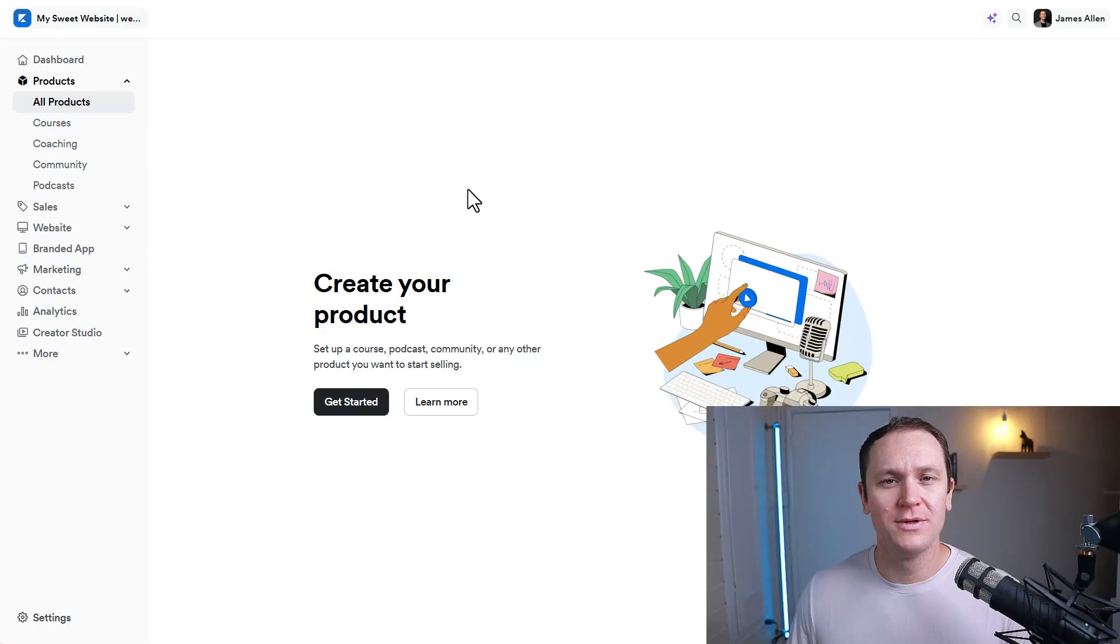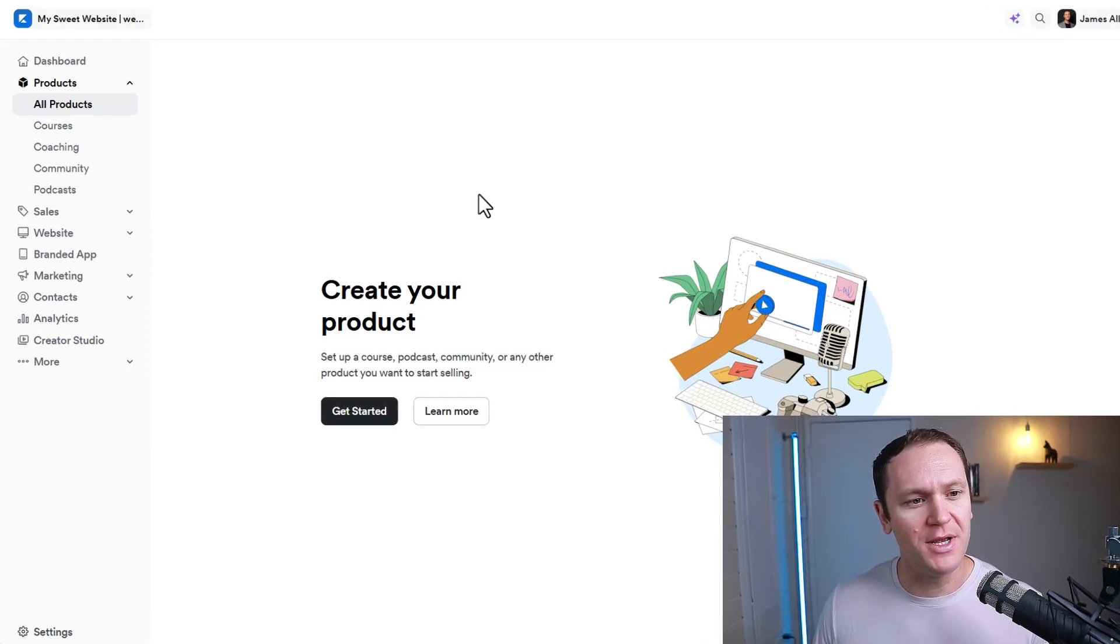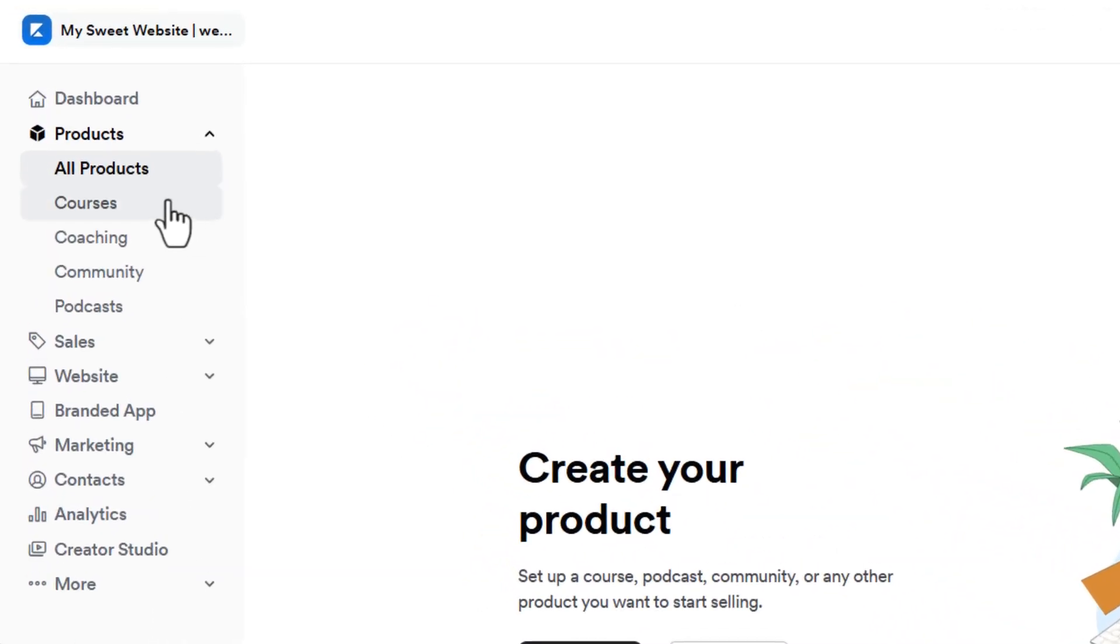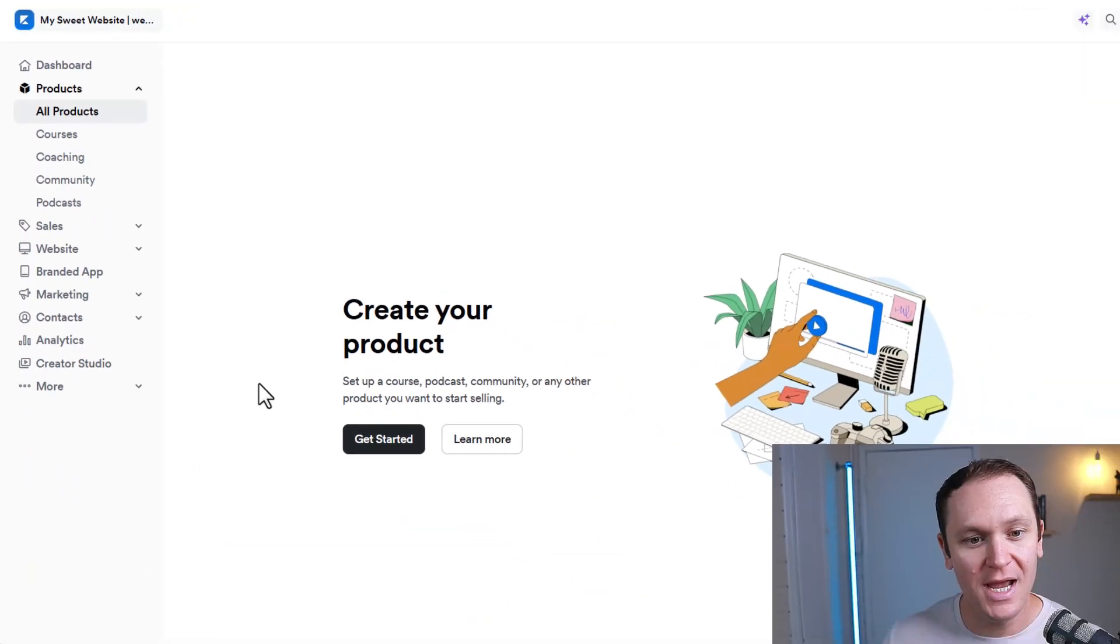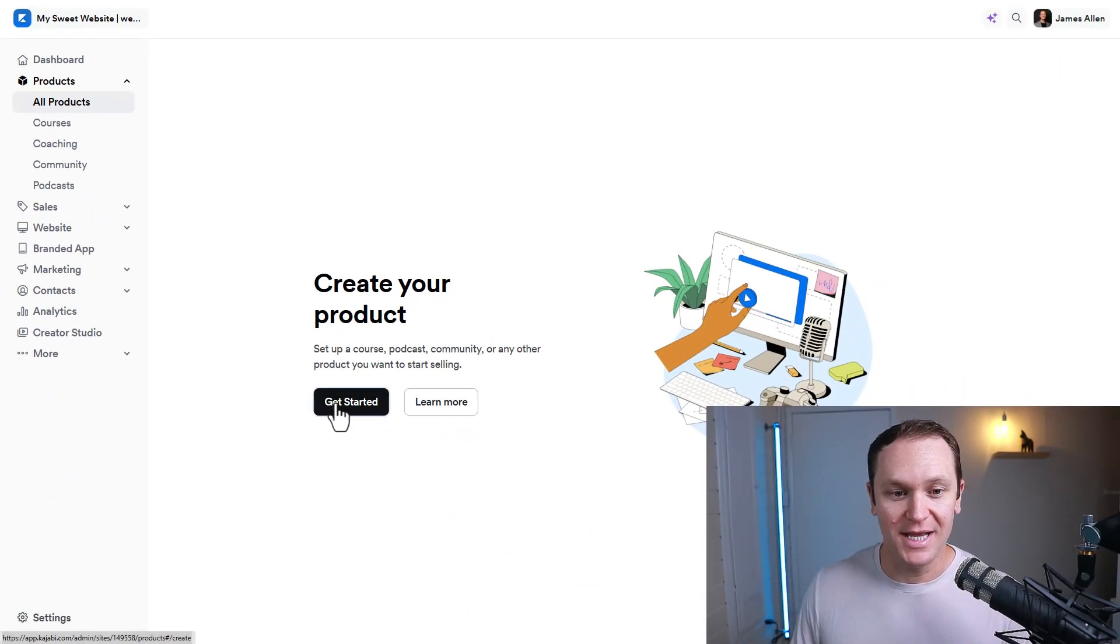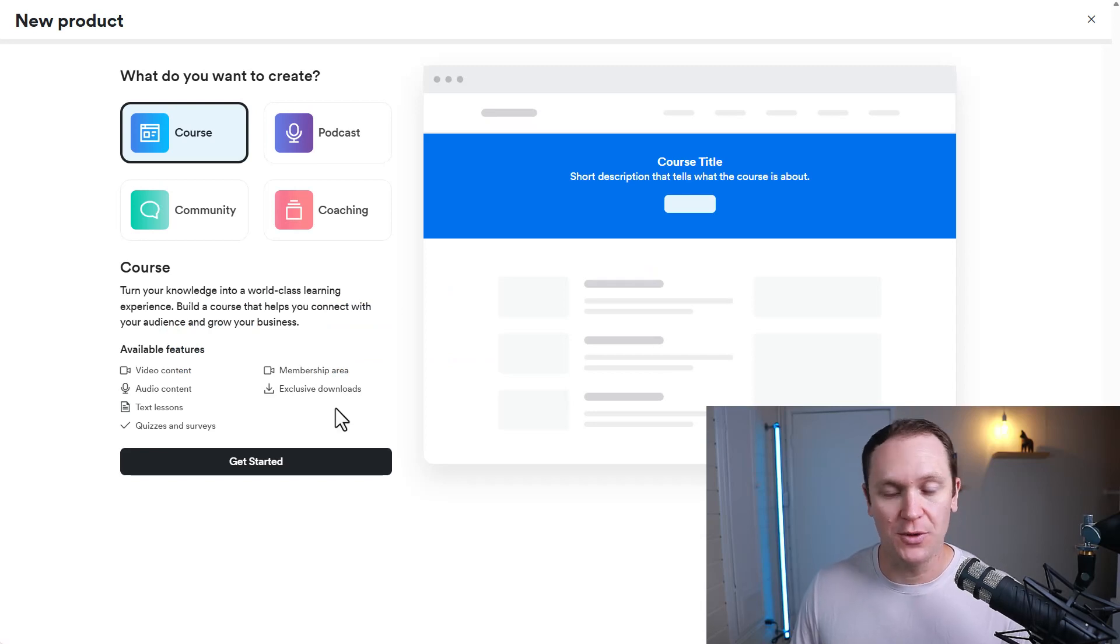In this video, I'm going to show you just how easy it is to build your online course inside of Kajabi. So if you're already a member of Kajabi, all you're going to have to do is go over to the products tab and click get started to create your product.